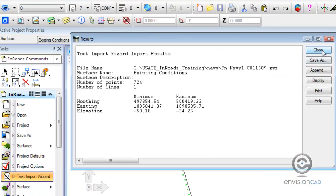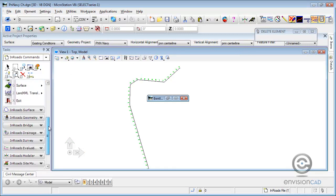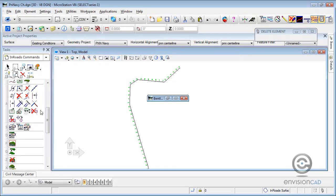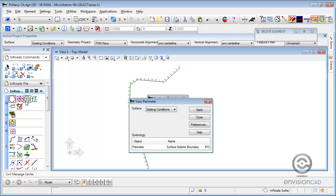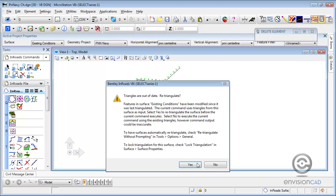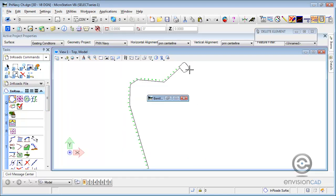Let's go ahead and get the second one. So we have to reinitialize the text import wizard. Actually, before we do that, let's just look at the perimeter of the data we did bring in. So it's just up on the north end of the project there.